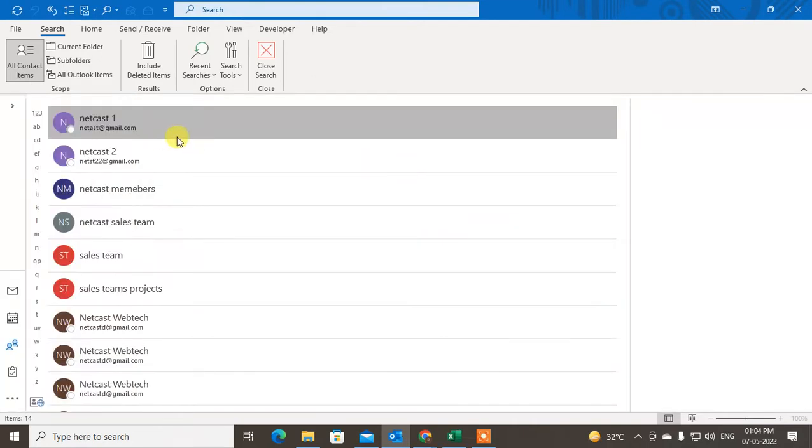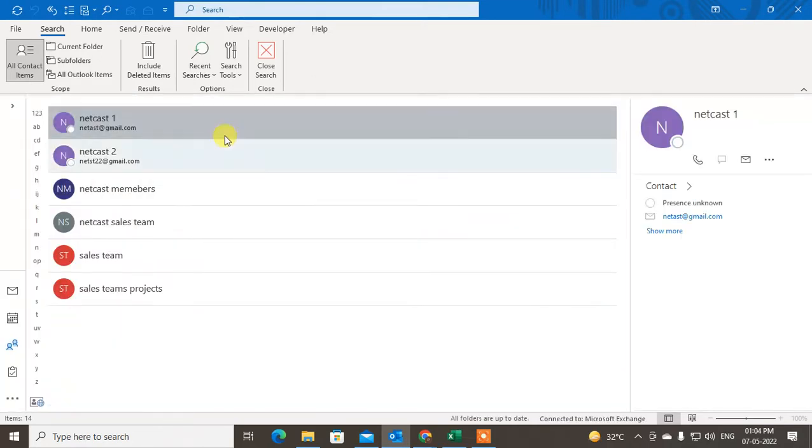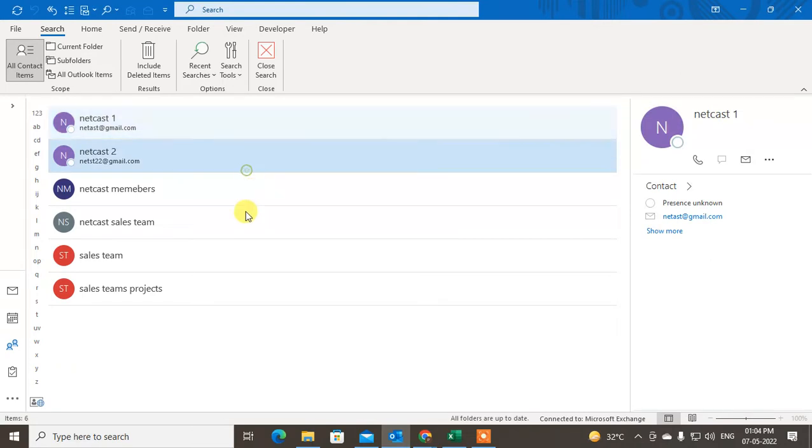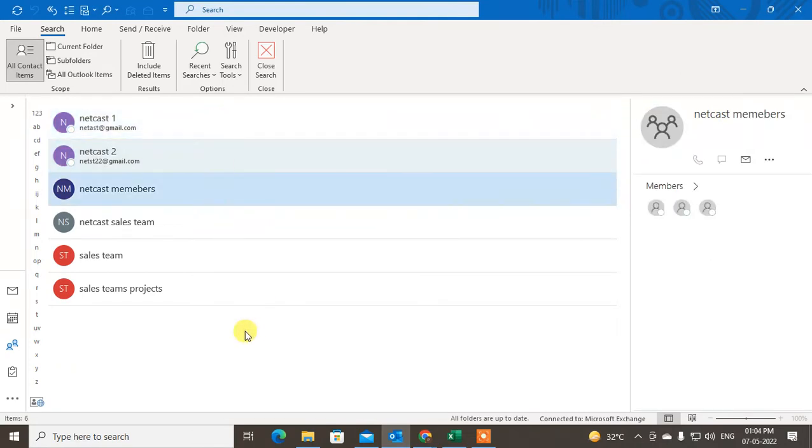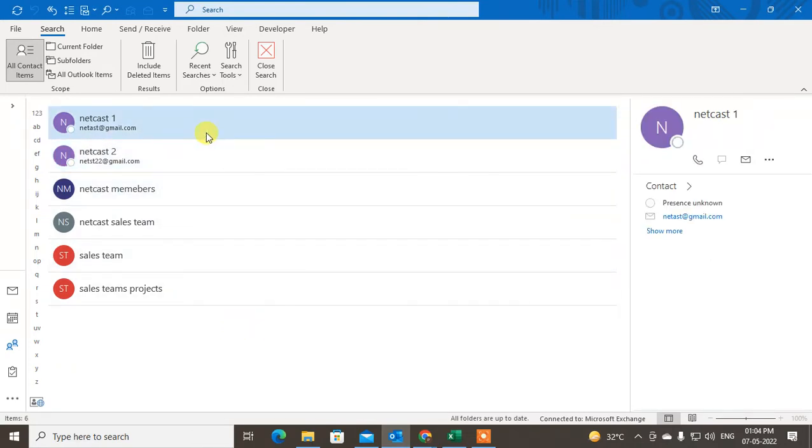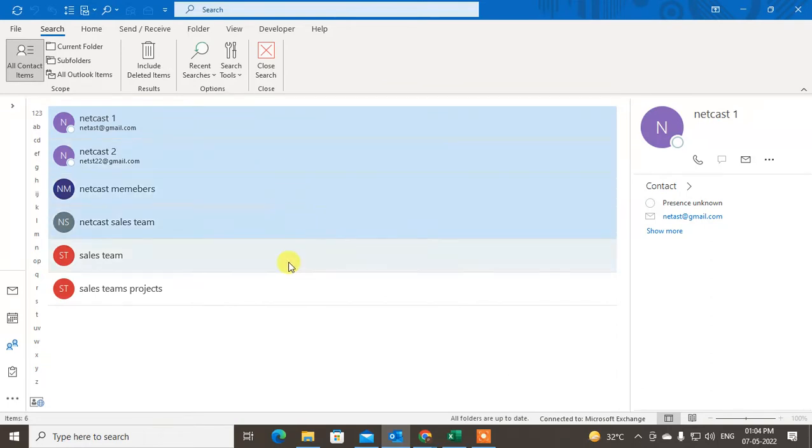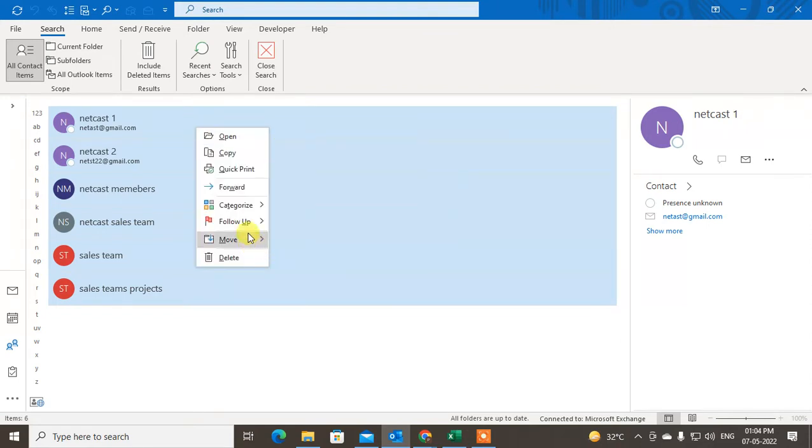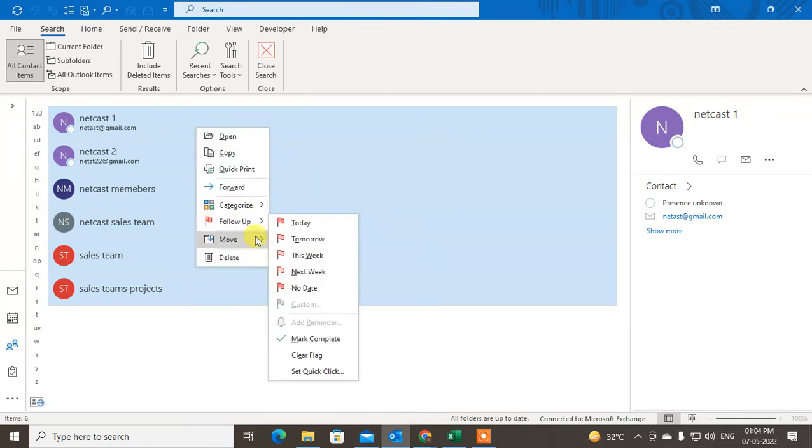You can select all or one by one. I'll just select all. Just hit the Control key and hold it and select all like this. After selecting all, just right-click on it and go to Forward.